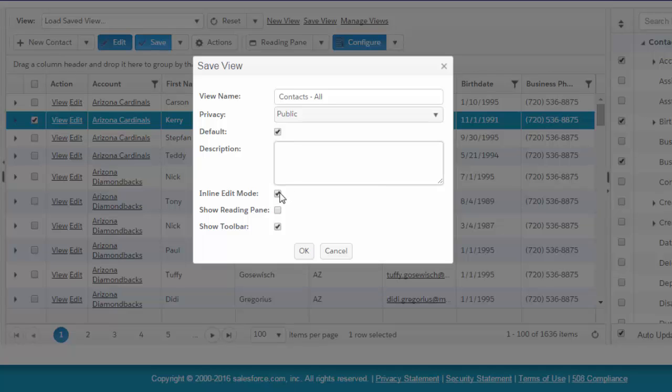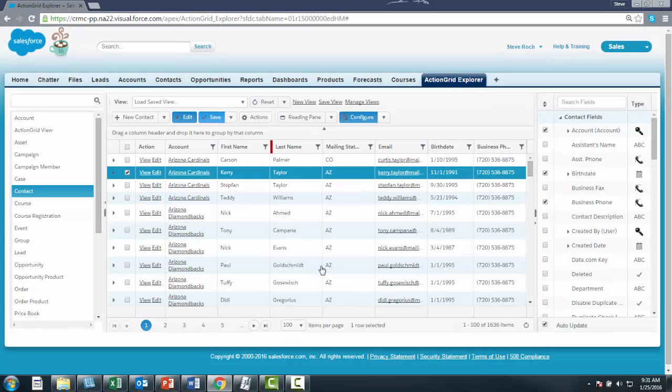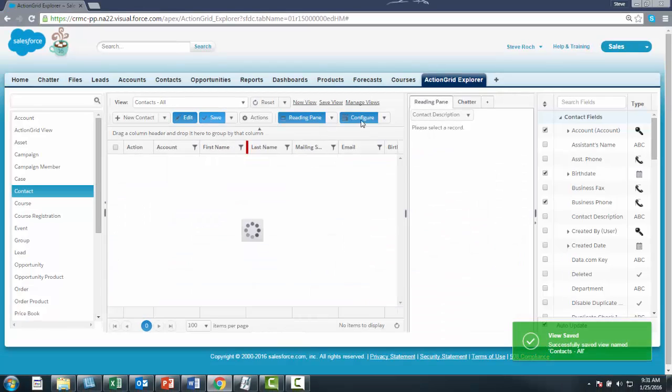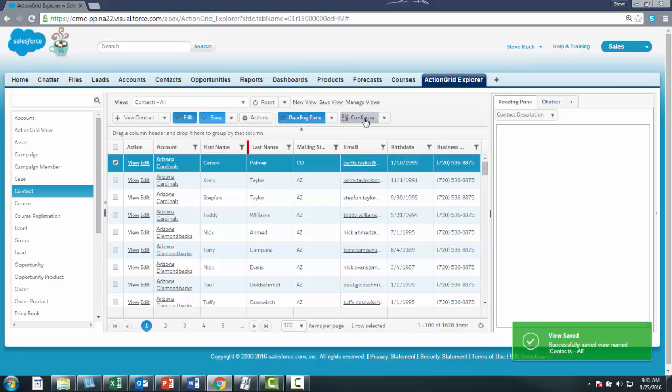You'll note that when you save the grid, you're also saving whether the toolbar is exposed, whether it's in inline edit mode, whether the reading pane is turned on or off. You just toggle those when you do that, and then you toggle your Configure button off.